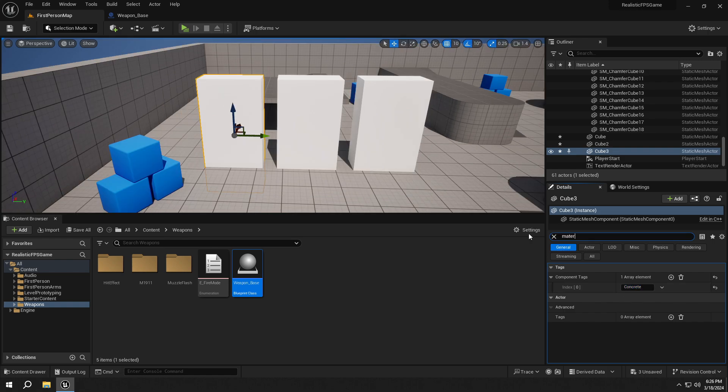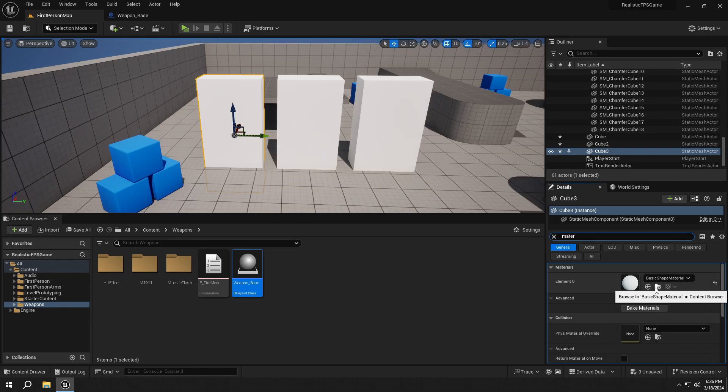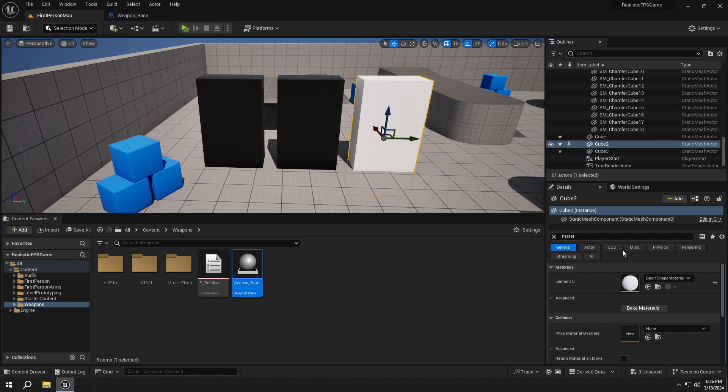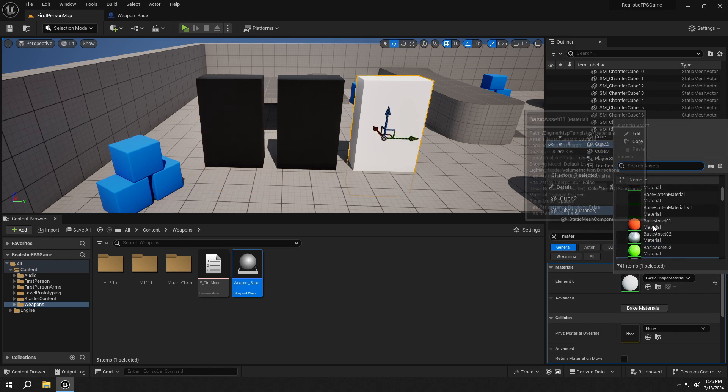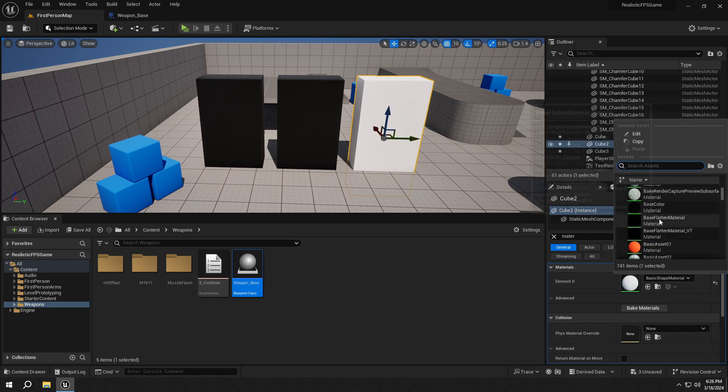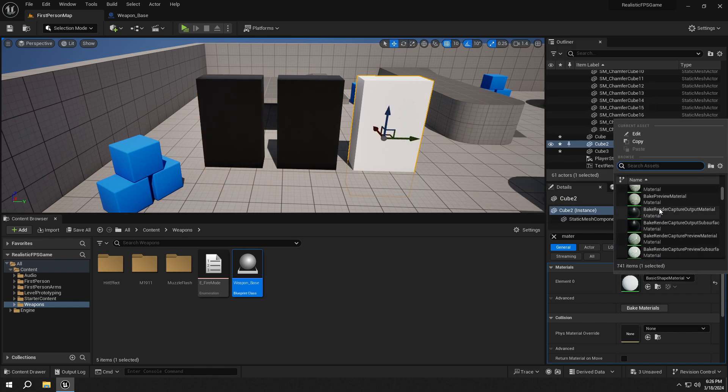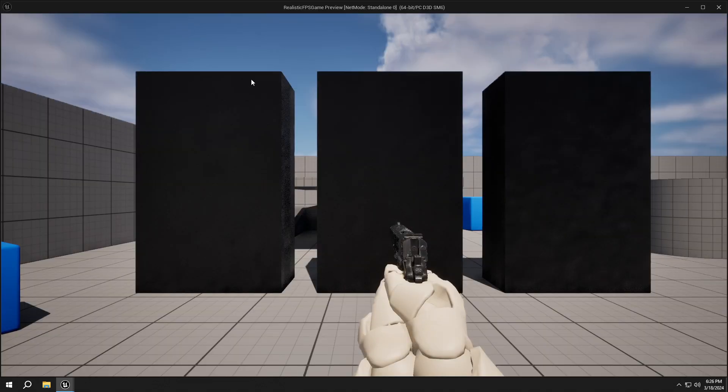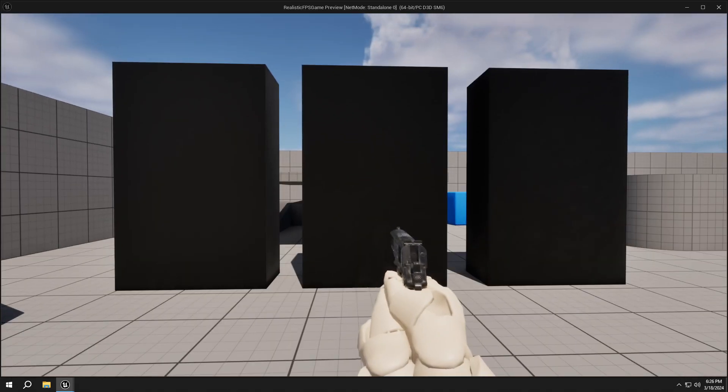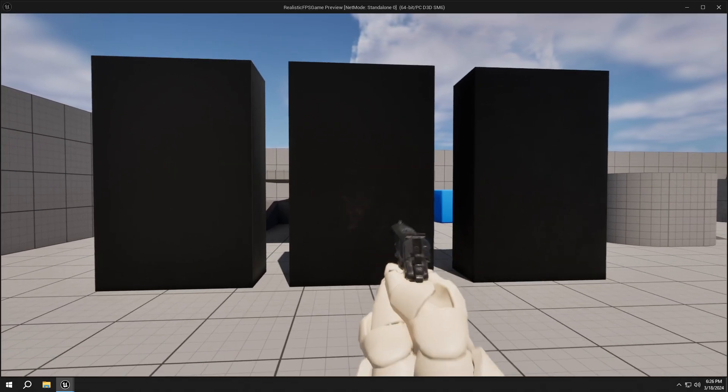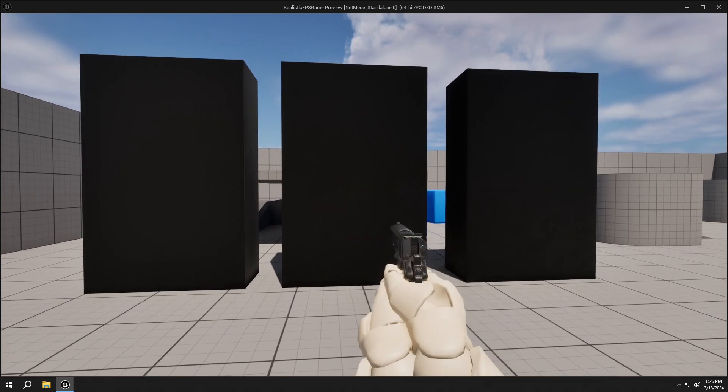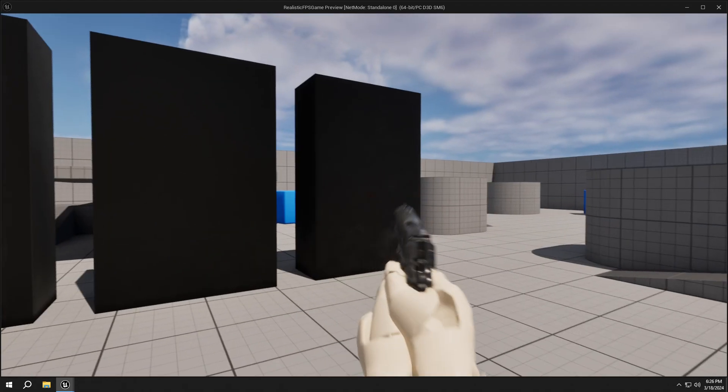For better visualization, let's add random material to these boxes. The middle box is metal, the right one is human, and the left one is concrete.